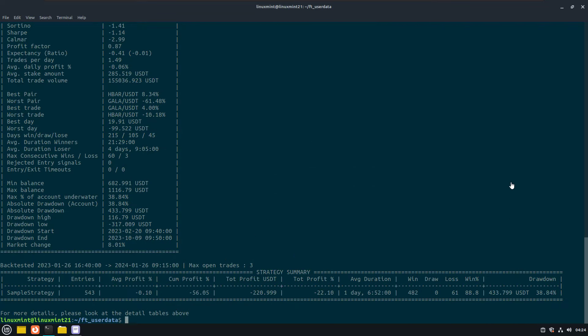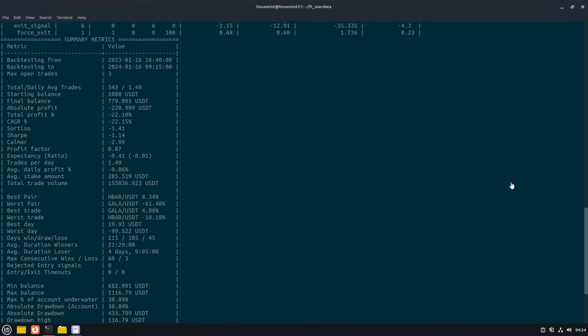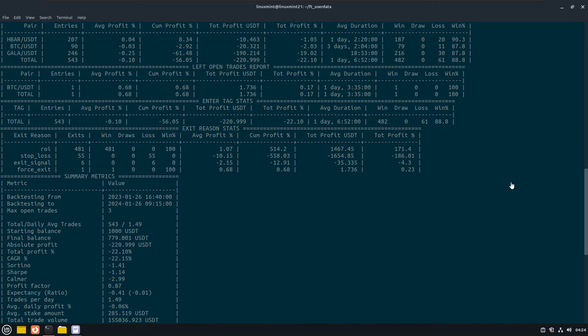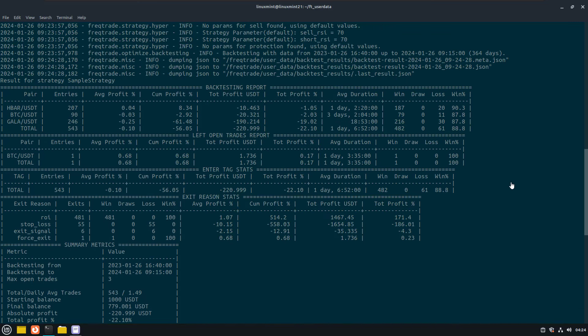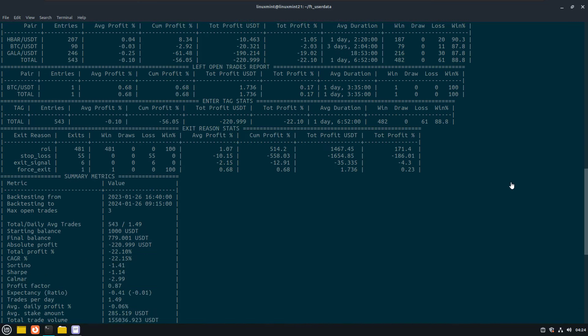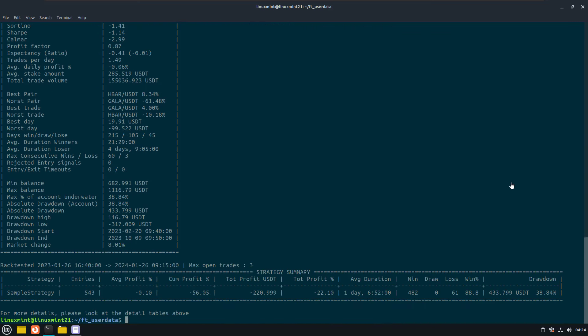And here you can see the results of the backtest. Now we know that the bot can download data and do a backtest with the strategy that is located in the strategy folder.